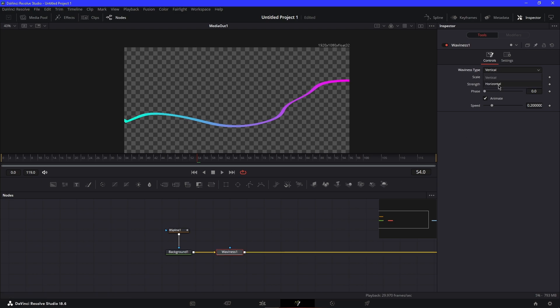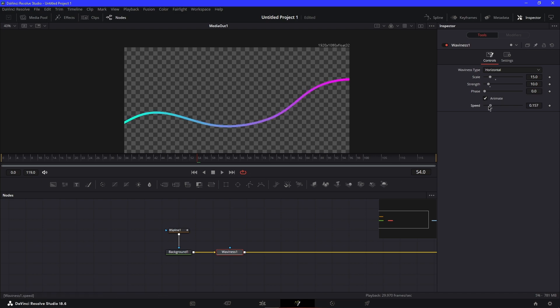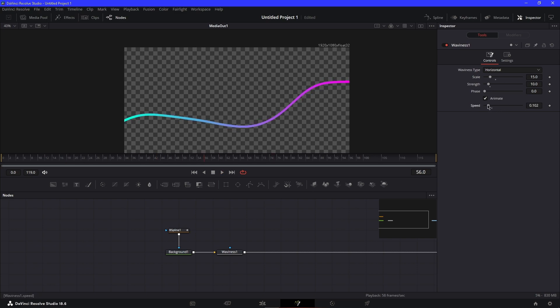You can mess with the speeds and stuff. I like to keep mine around the default settings, and it just wiggles now.